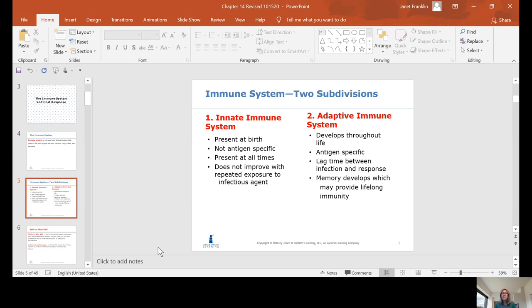Then you have your adaptive immune system. It develops throughout life. It is antigen-specific, which we'll discuss in a few more slides. There is a lag time between the infection and the response, and memory develops which may provide lifelong immunity. An example of the adaptive immune system would be exposure to chicken pox — your immune system remembers that virus, you build up immunity, and you don't get infected again.